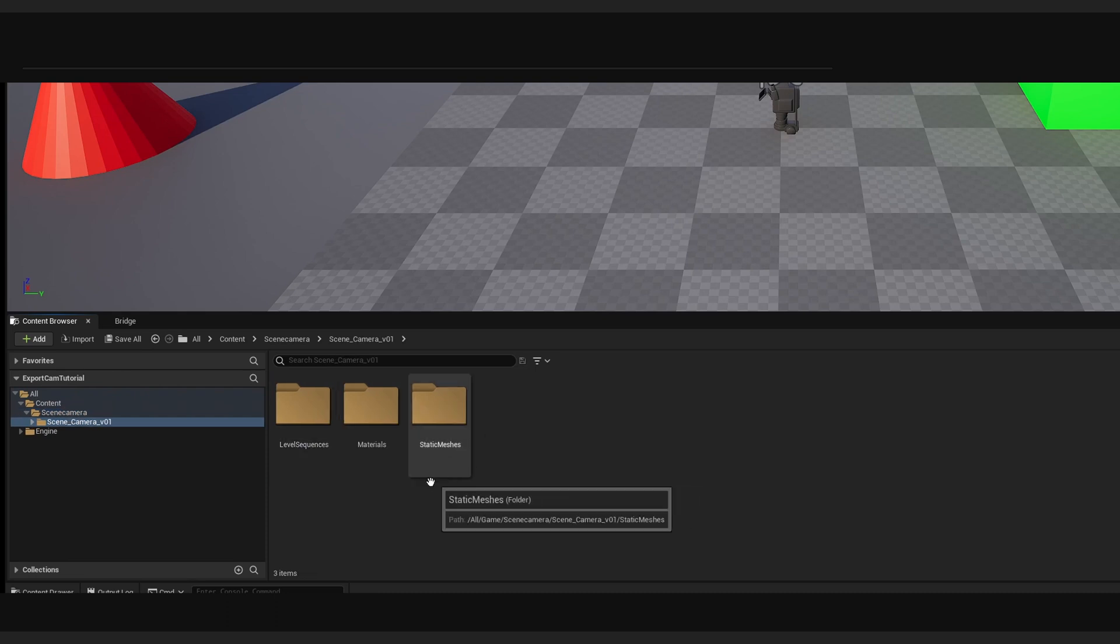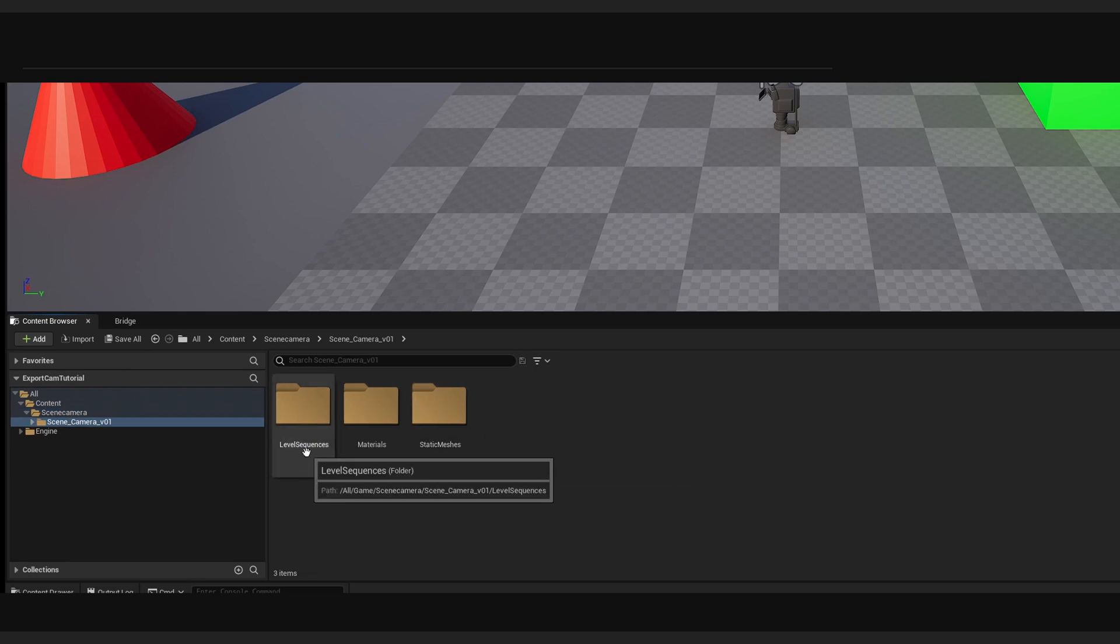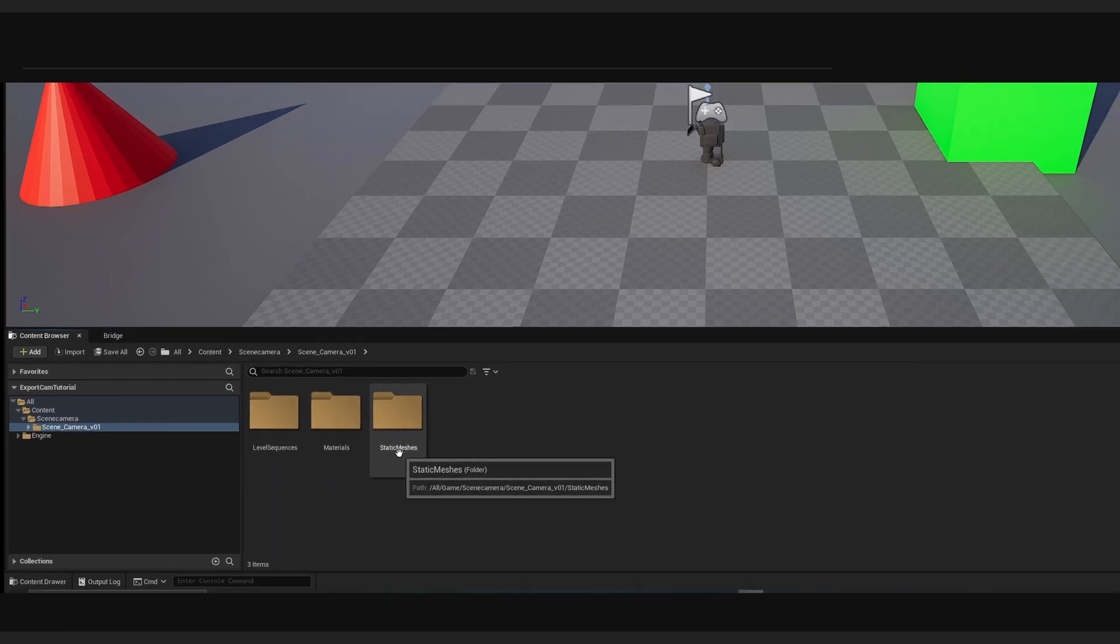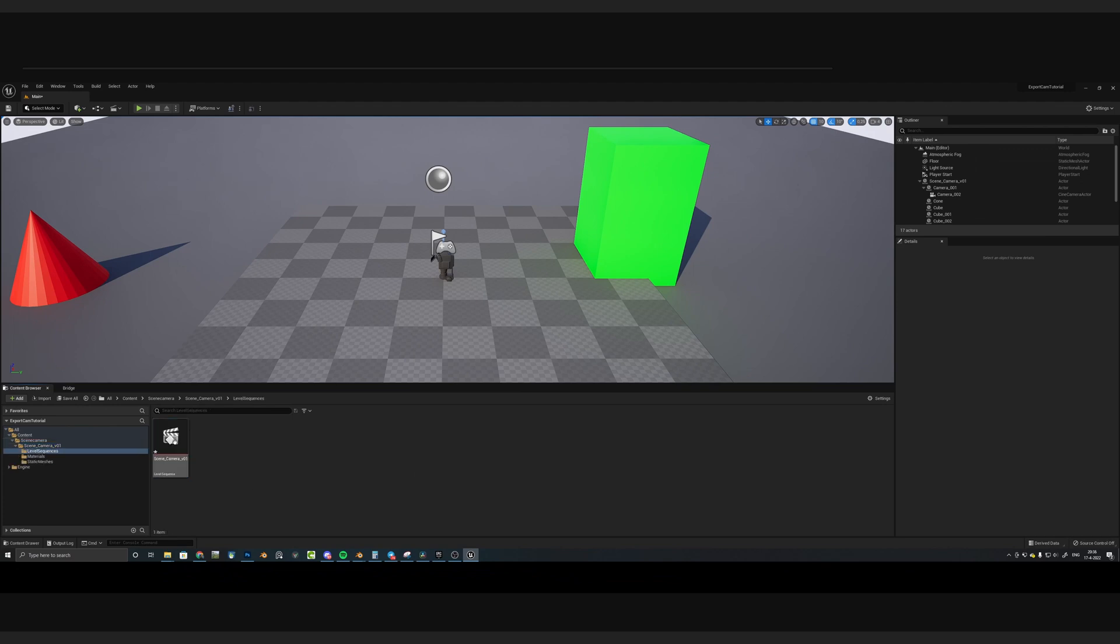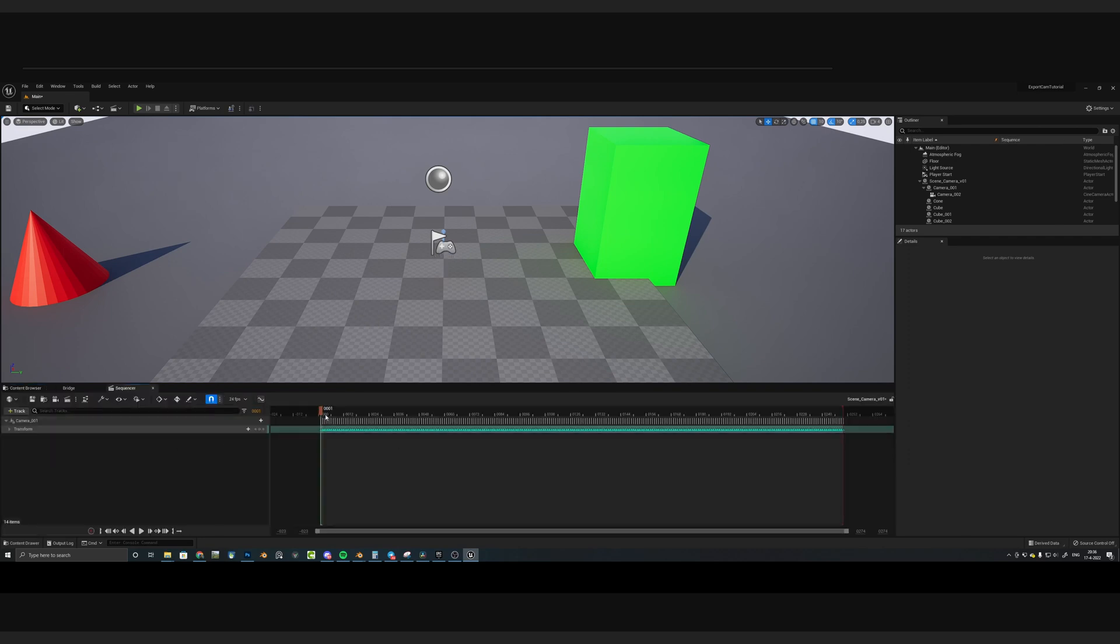And now by checking into the Scene Camera folder, you can witness that we have a Level Sequence, Materials, and Static Meshes folder. We have our files imported, and now let's make the camera work. So press on the Level Sequence and open up the Level Sequence.